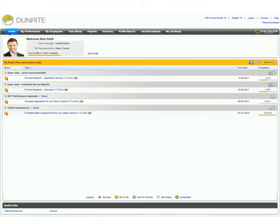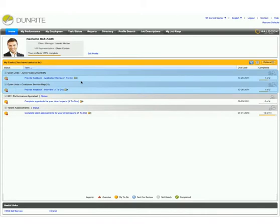It's easy for Bob to keep on top of his recruiting tasks because his homepage shows him exactly what he needs to do and when.